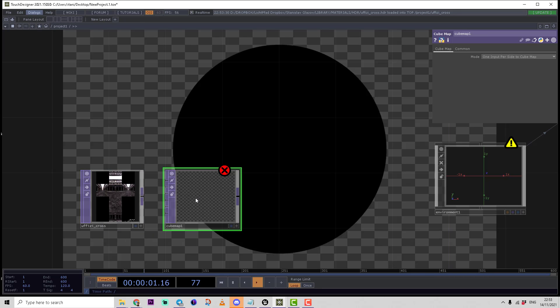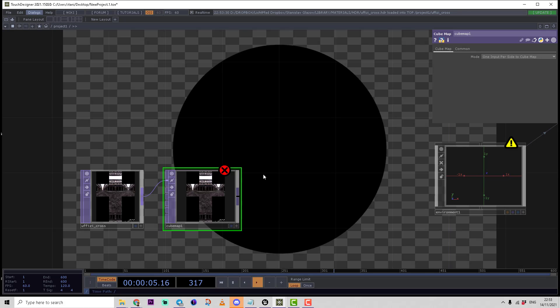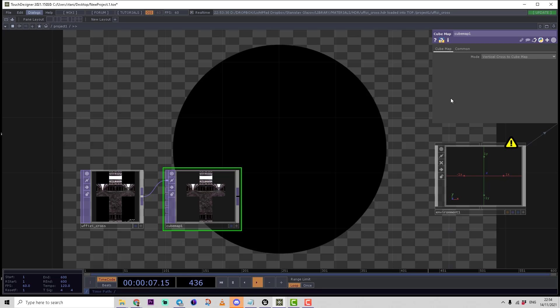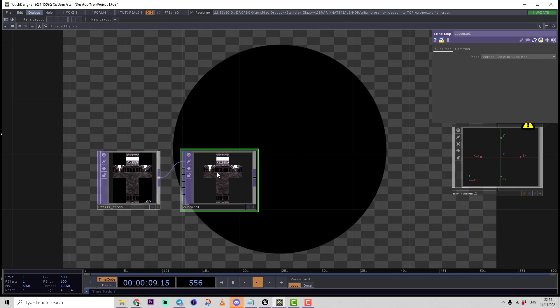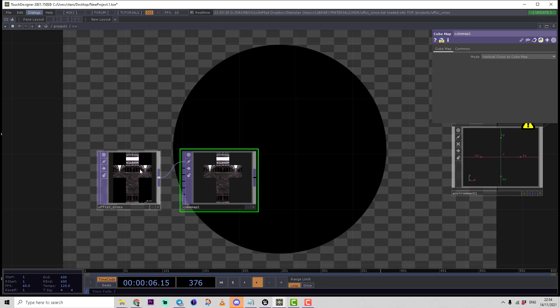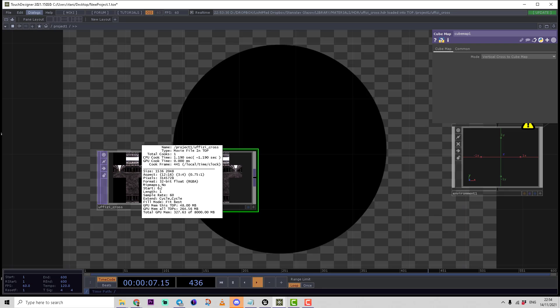Cube map format is a special data storage type in GPU which represents this vertical cross as six sides of a cube that can be sampled by a direction vector instead of UV coordinates. For that, we need to choose mode vertical cross to cube map. Now if we click with middle mouse button on the texture, we can see it has cube map texture format instead of any 2D texture.